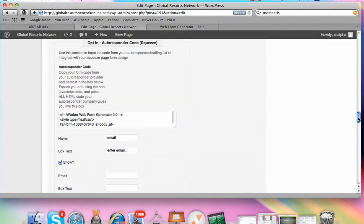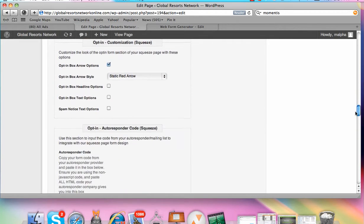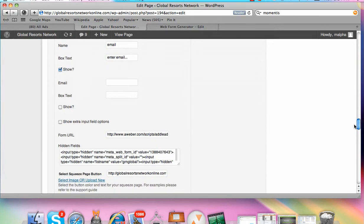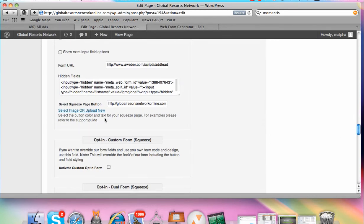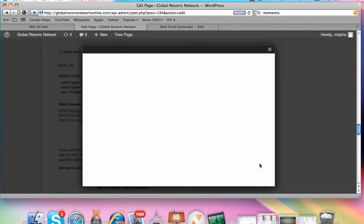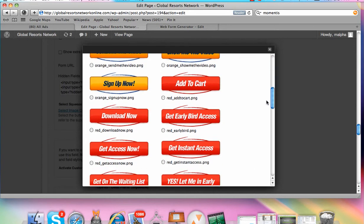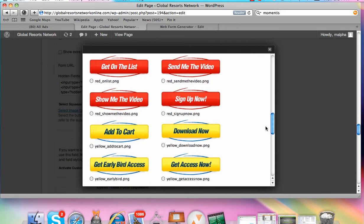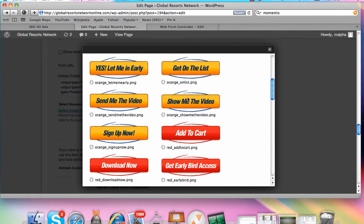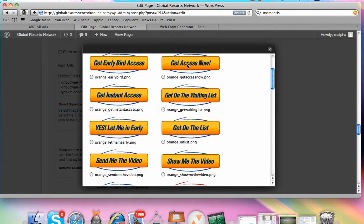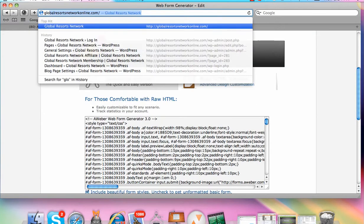OptimizePress has a lot of video tutorials on their site that you can go through to learn more advanced options — I'm just showing you the basics right now. You can also come in here to select an image for the Submit button, so when somebody clicks Submit you can pick a particular button style below where they enter their name and email. Maybe they're going to download something, or watch videos — you can choose options like Get on Your List or Get Access Now.